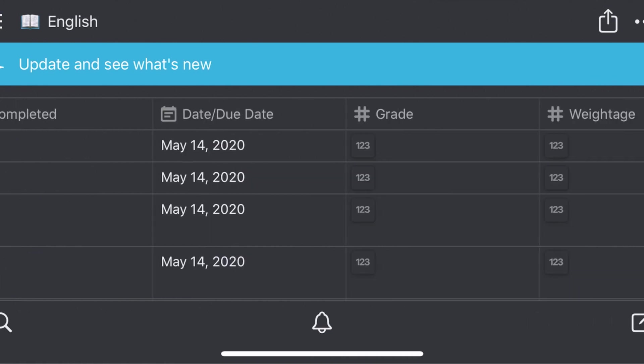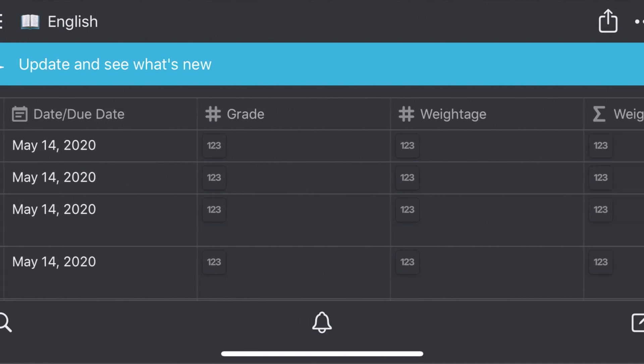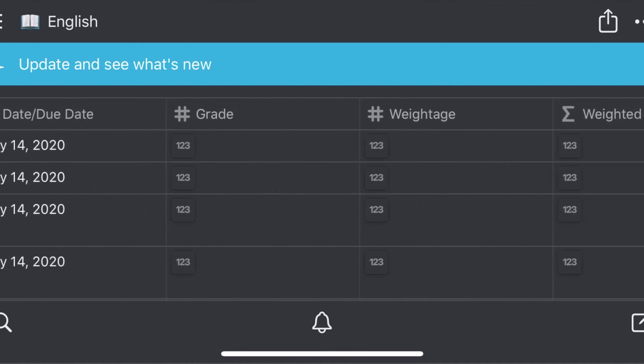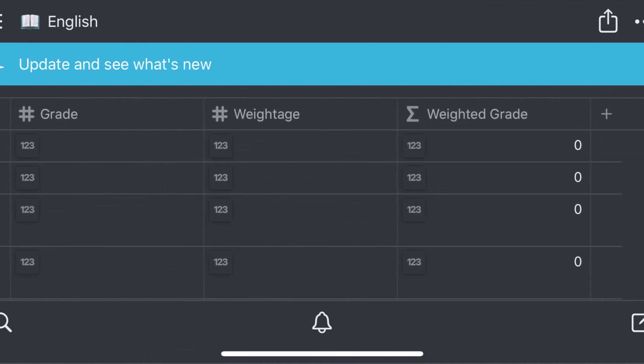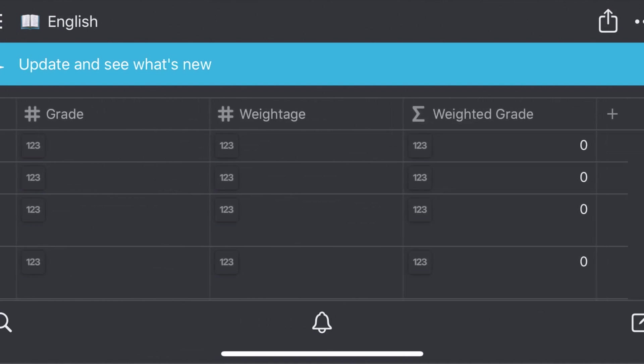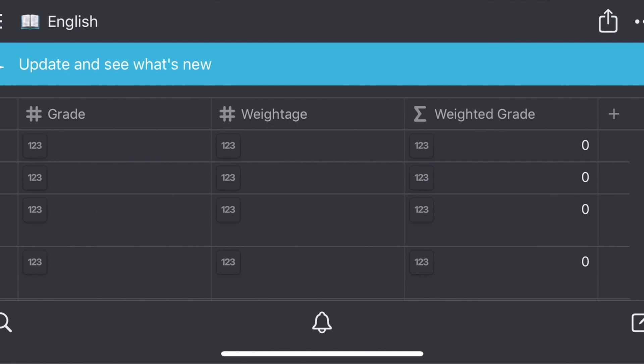Then I have my grades calculator, which I will detail further into this video.